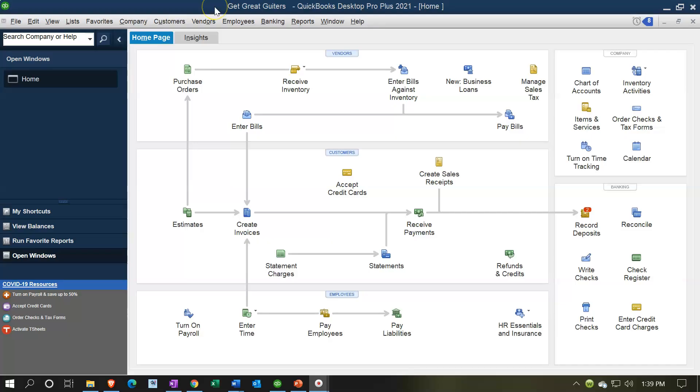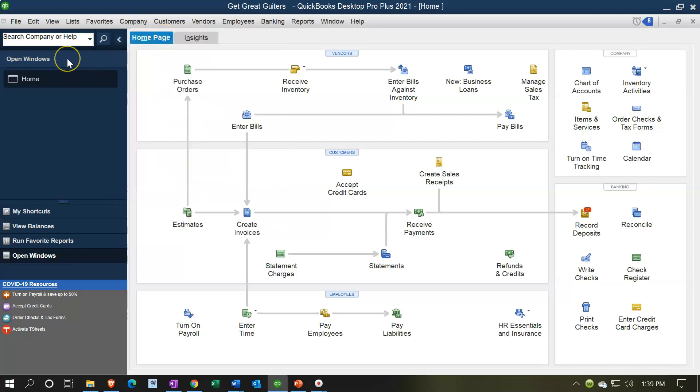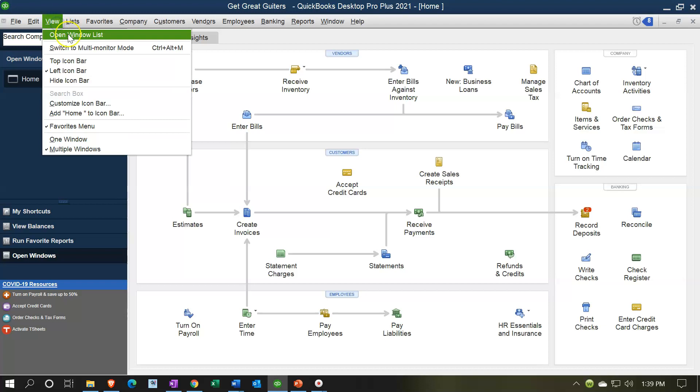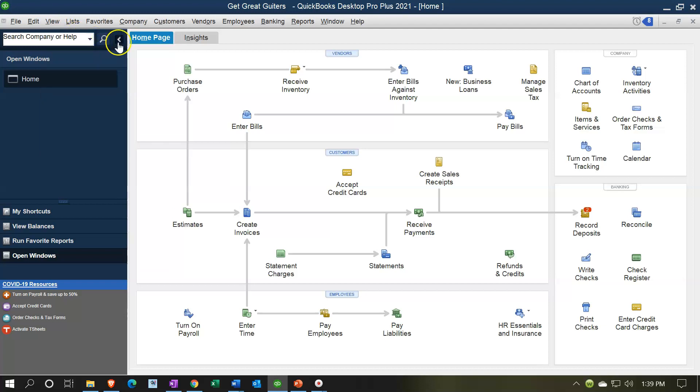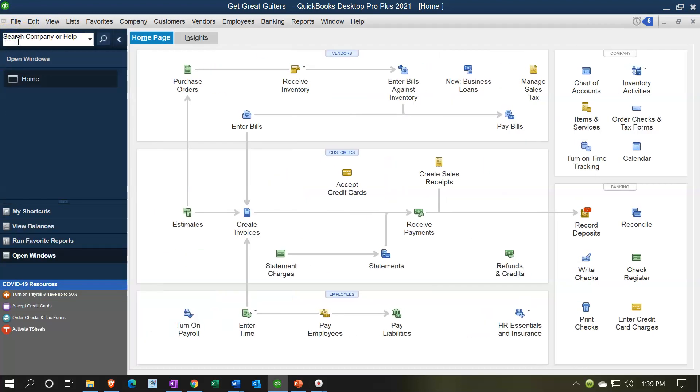Here we are in our Get Great Guitars practice file. We currently have the home page open. You can open the home page by going to the company drop down, selecting home page. We also have the open windows open. You can open the open windows by going to the view drop down, selecting the open windows list and having this carrot on or off to see or not see the open windows.